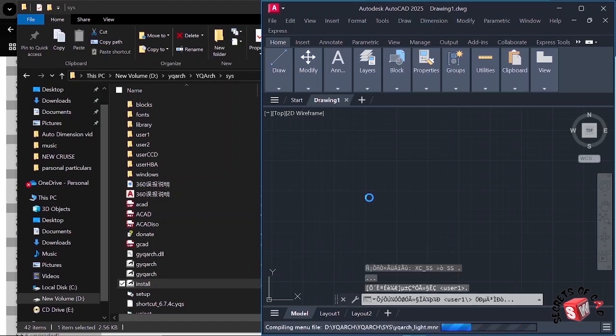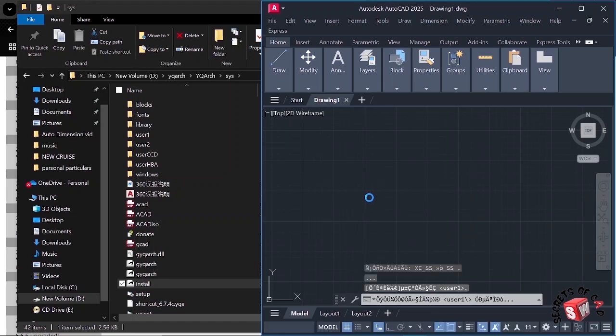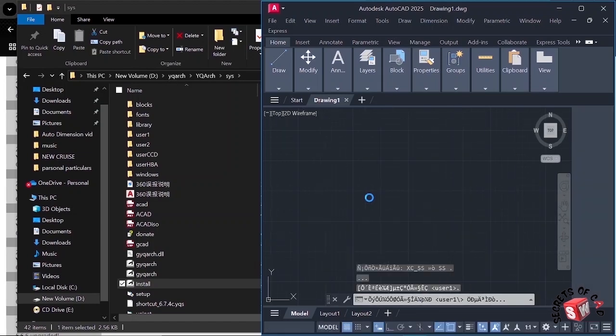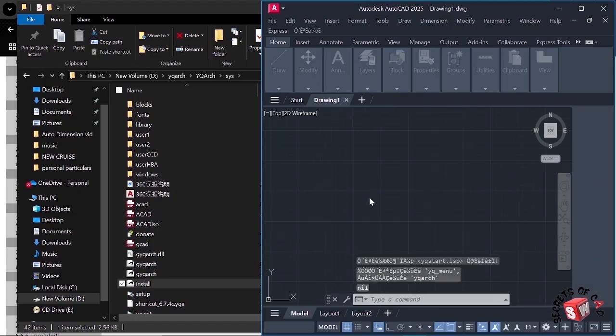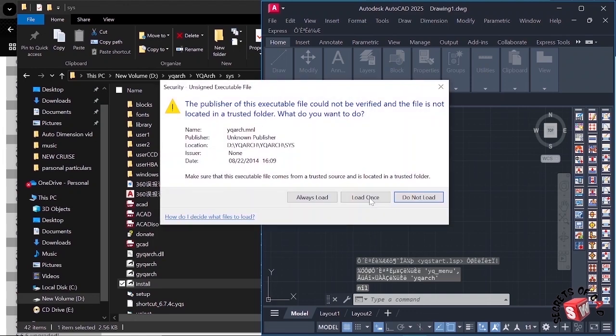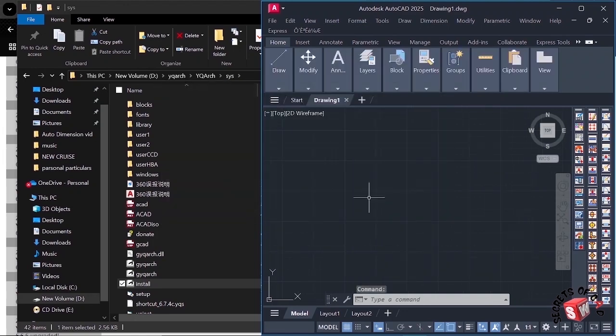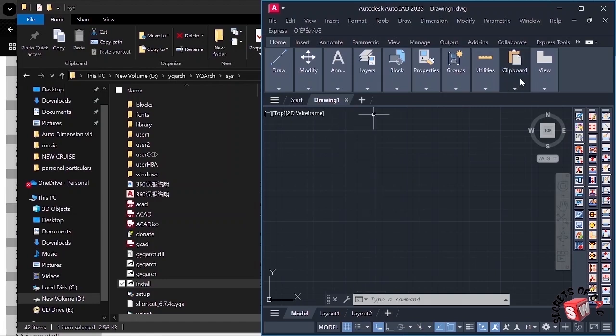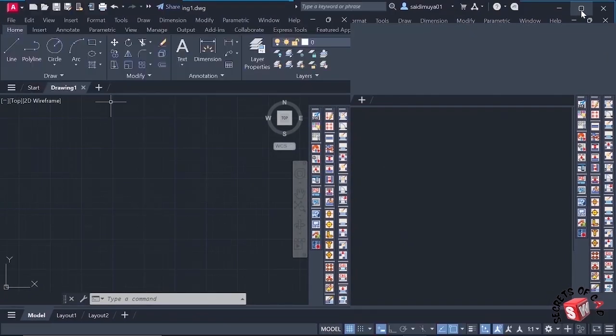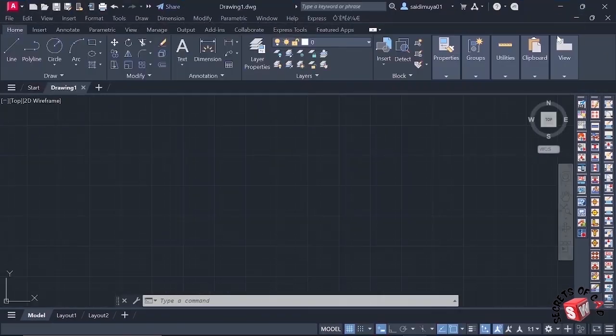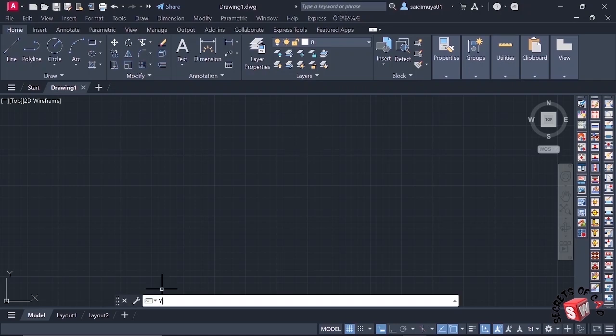Wait for some seconds until it is completely installed in our AutoCAD 2025. Here again I will click load once. Then I will maximize our AutoCAD 2025. Now as you see our YQArc plugin is completely installed.